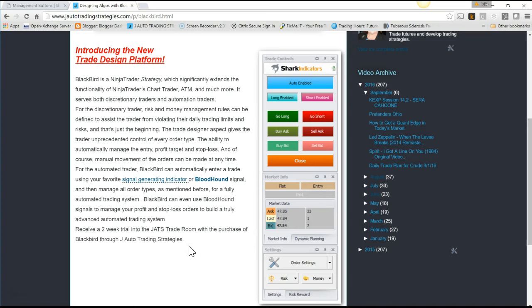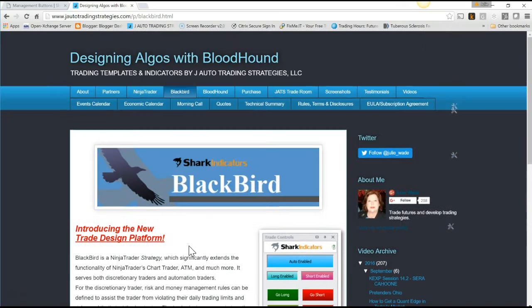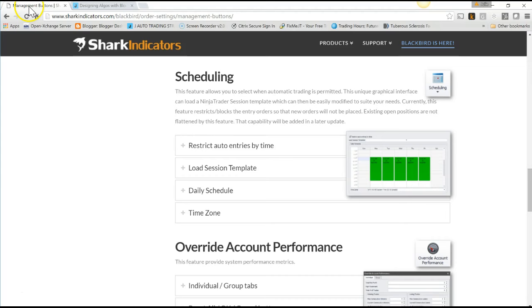It gives you total control over the trading process, and I'm going to show you a little bit about that in just a second.